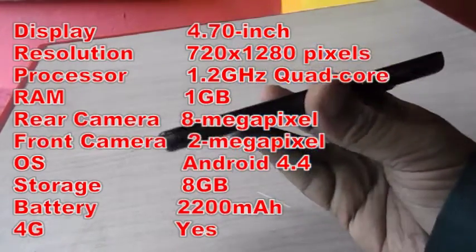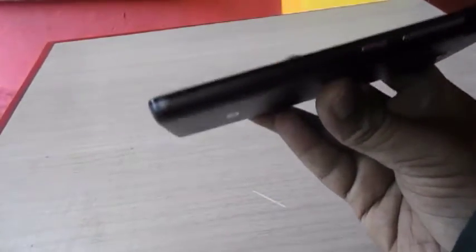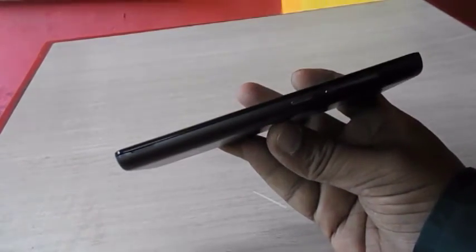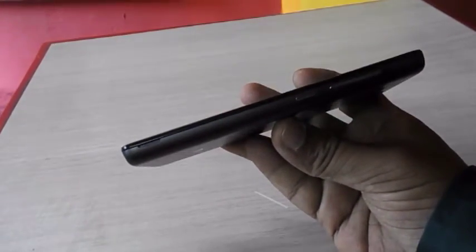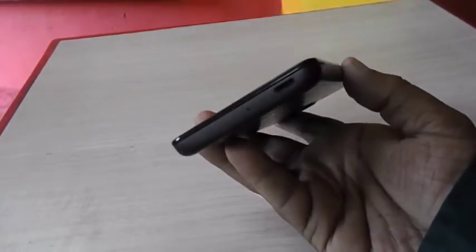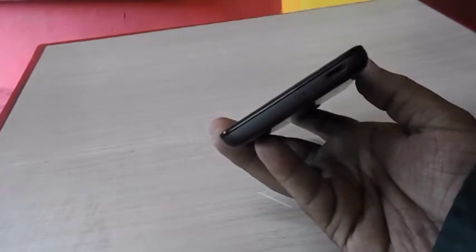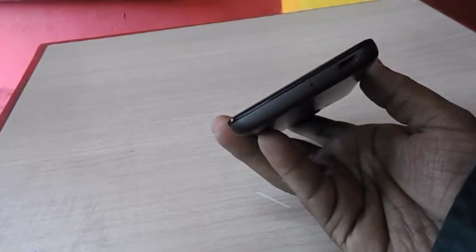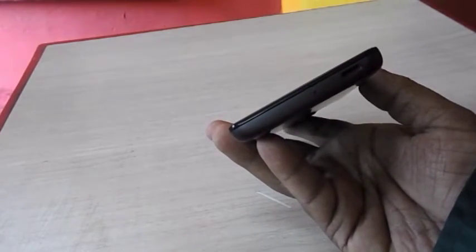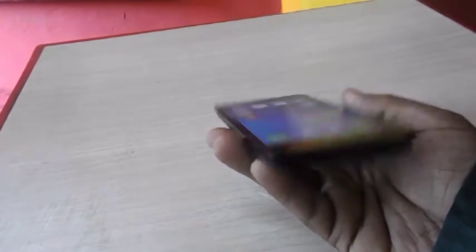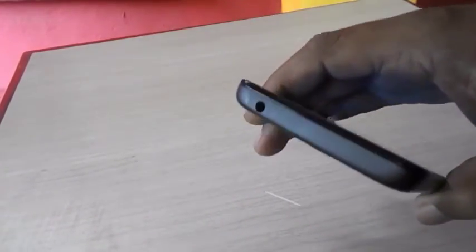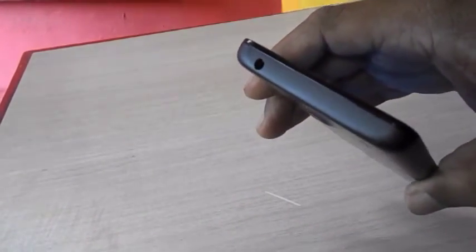It has a similar look to Redmi 1. On the right side there is volume control and the power button. At the bottom, a mic and micro USB port. The left side has nothing, and on the top side is a 3.5mm audio jack. This is a 4G phone.